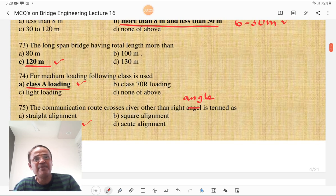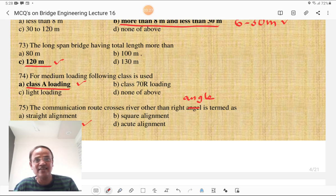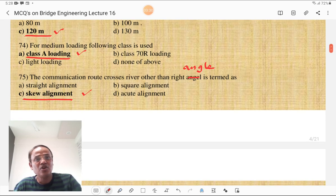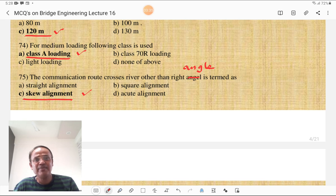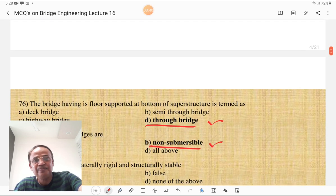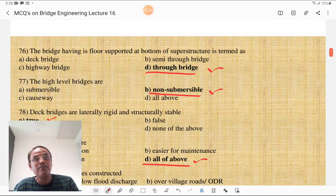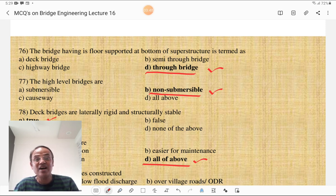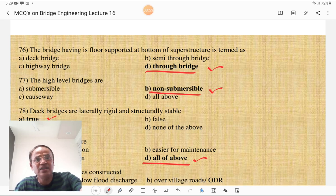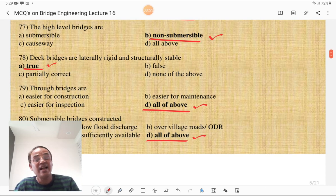The long span bridge has a span length more than 120 meters. When the communication route crosses a river other than at a right angle, it is termed as skew alignment; crossing at right angle is called straight or square alignment. The bridge having its floor supported at the bottom of the superstructure is called a through bridge. High level bridges are non-submersible and low level bridges are submersible.